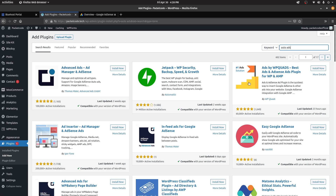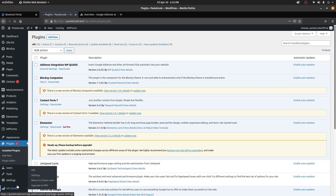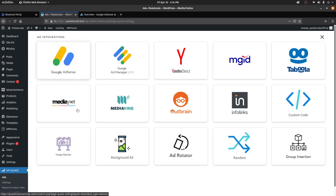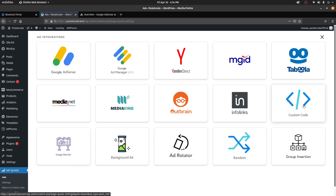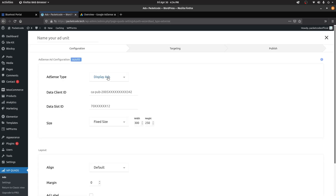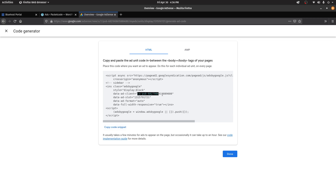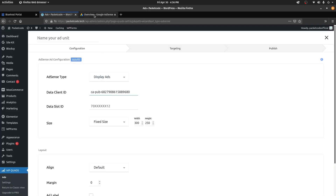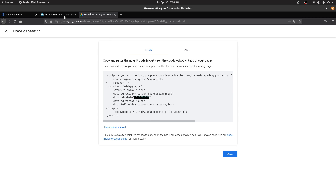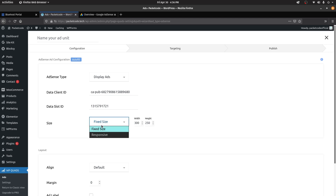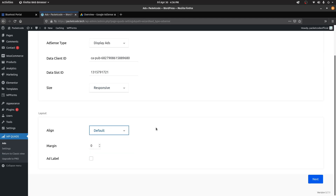Let's install WP Quads and click Activate. Once activated, click on WP Quads and create a new ad. Since we're creating a Google AdSense ad, click on Google AdSense. Then select the ad you want to use. For the data client ID and data slot ID, go back to your AdSense code — copy the client ID and paste it in, then copy the slot ID and paste it in as well. You can give it a fixed size or leave it as responsive. Set alignment, margin, and an ad label if you want, then click Next.